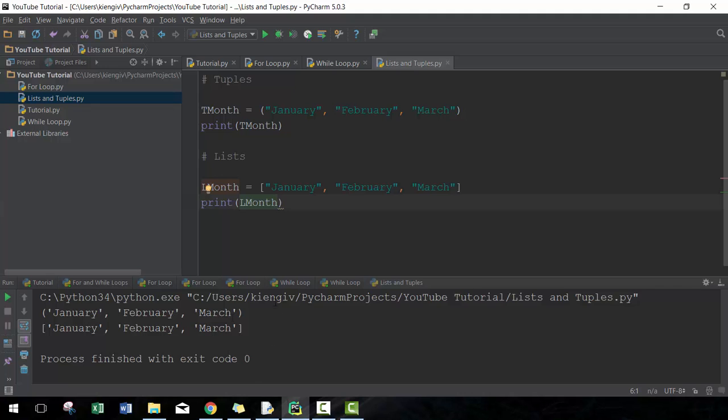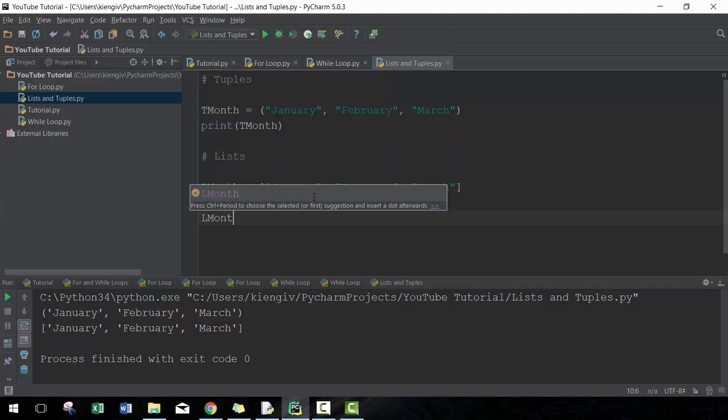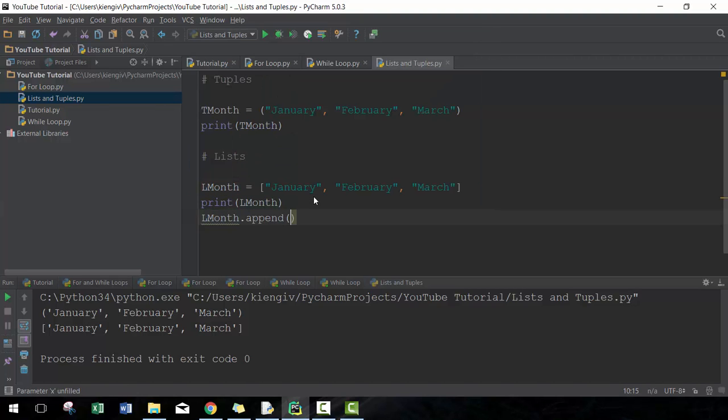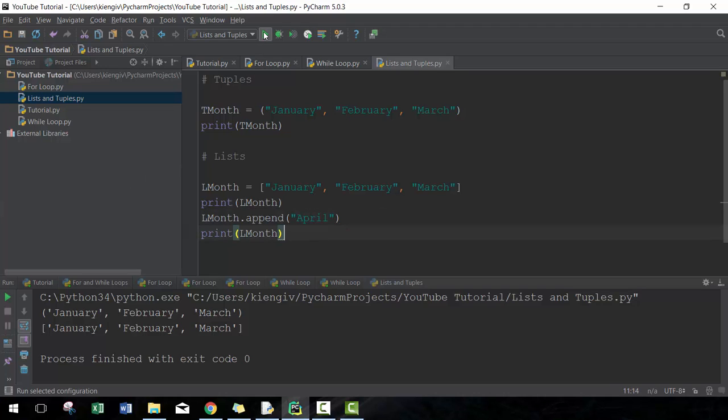You'll see the outputs look very similar, but a huge difference, arguably the main difference, is that you can append to this list. So here I can add April and it's going to add to the end of the list. If I were to print that, you should see that April is now included, which is really useful.